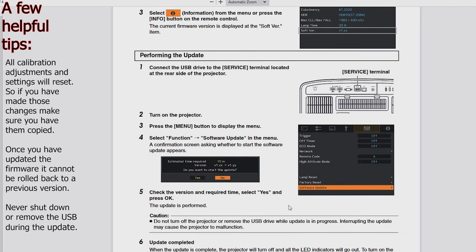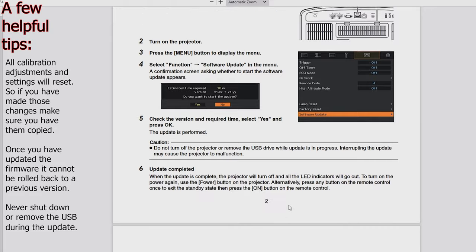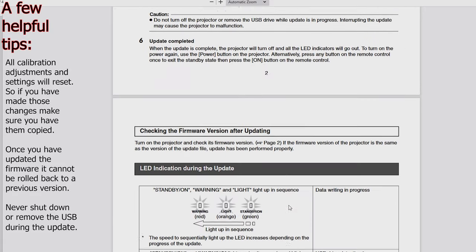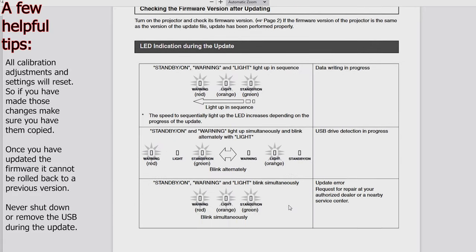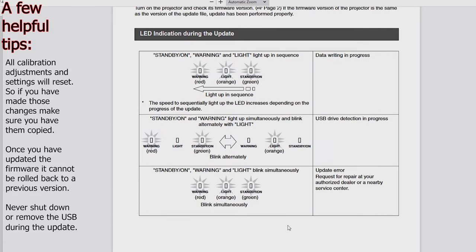One thing I want to point out is that as the projector updates itself, the lights go faster and faster from right to left. So you're going to see about how much more time you have left to do it.